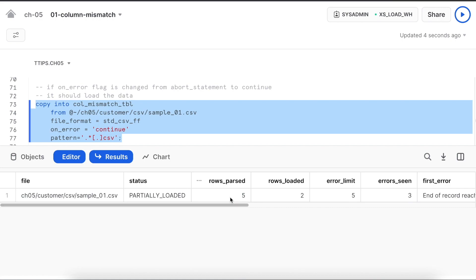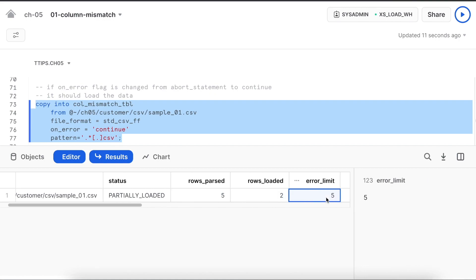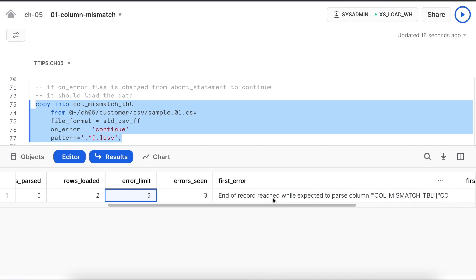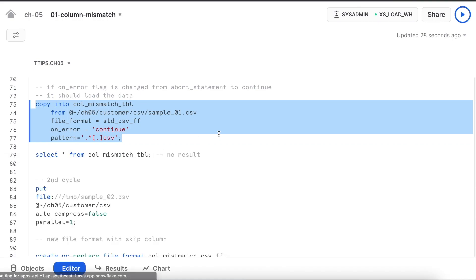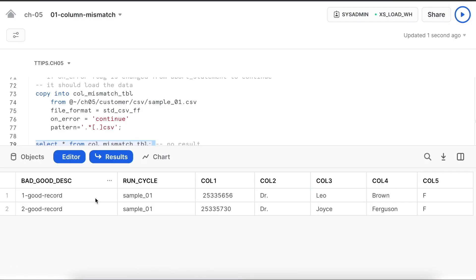Now here you can see very clearly it has parsed total 5 rows. Out of 5 rows, only 2 rows are loaded. And 3 errors are seen. We know what is the error. If you really want to skip some of the records which do not comply to your file format, you can use the continue. I can see all the good records are available.